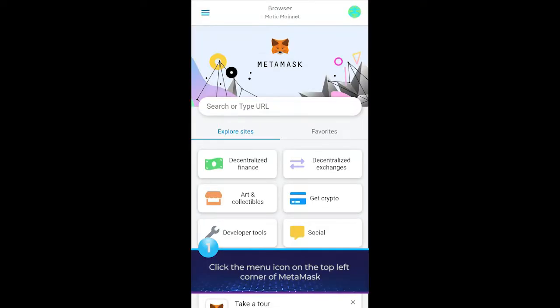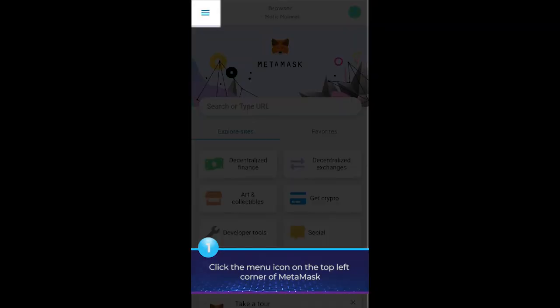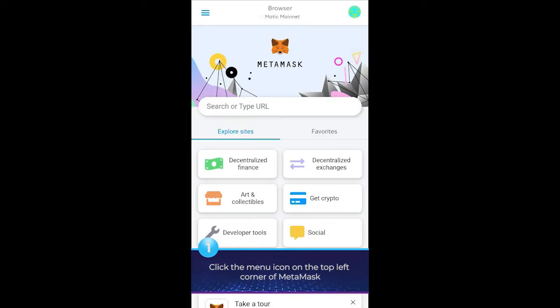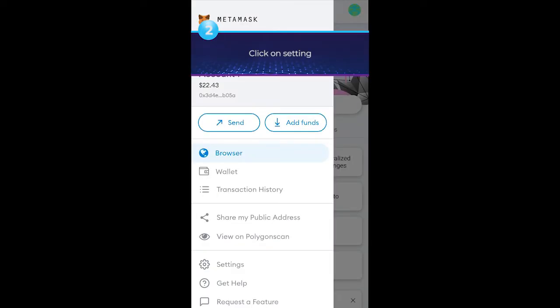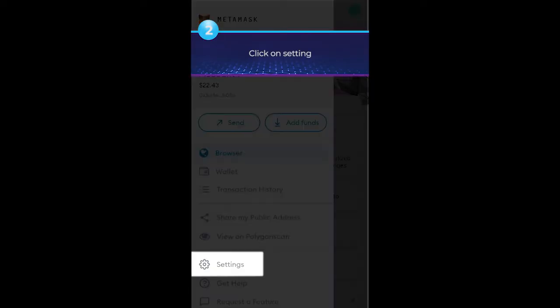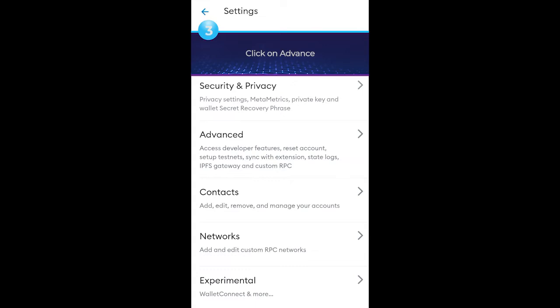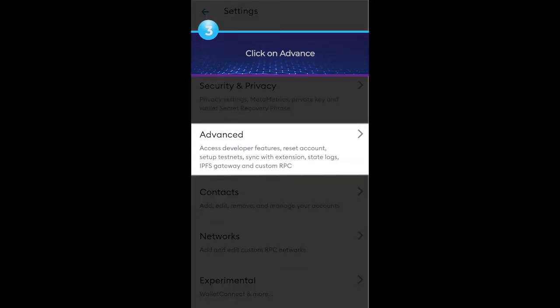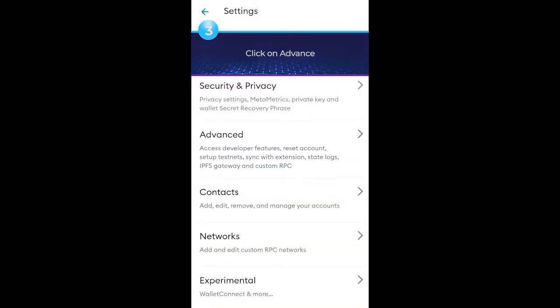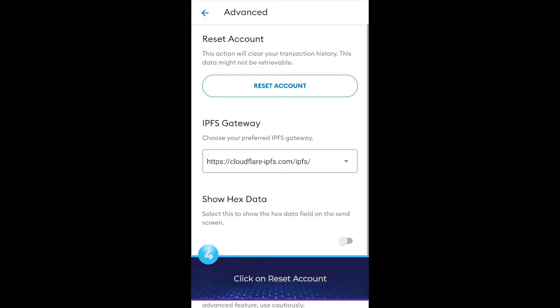1. Click the menu icon on the top left corner of MetaMask. 2. Click on Settings. 3. Click on Advanced. 4. Click on Reset Account.